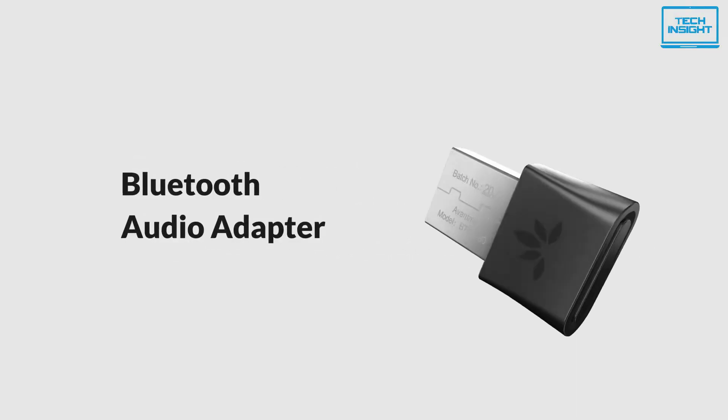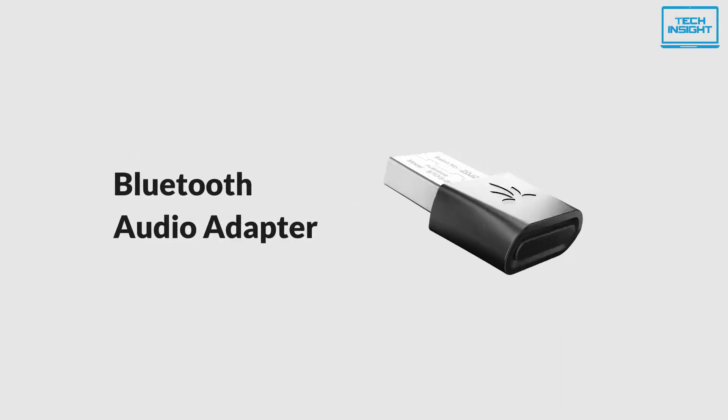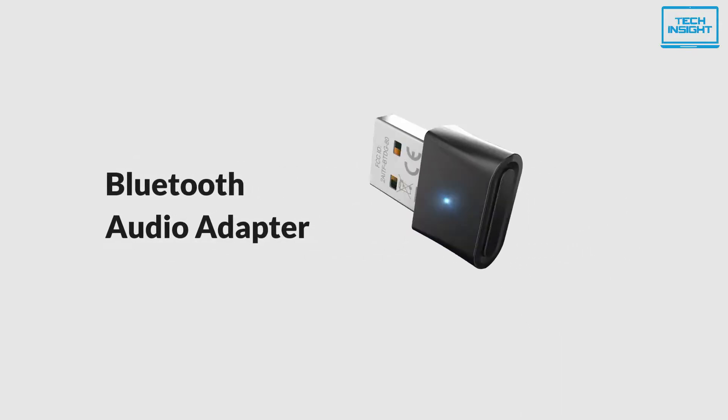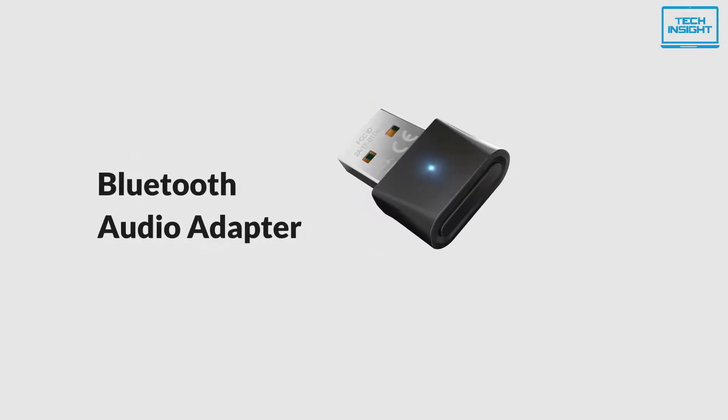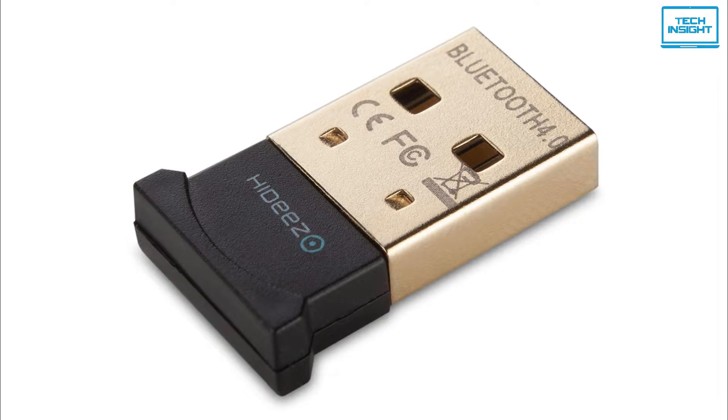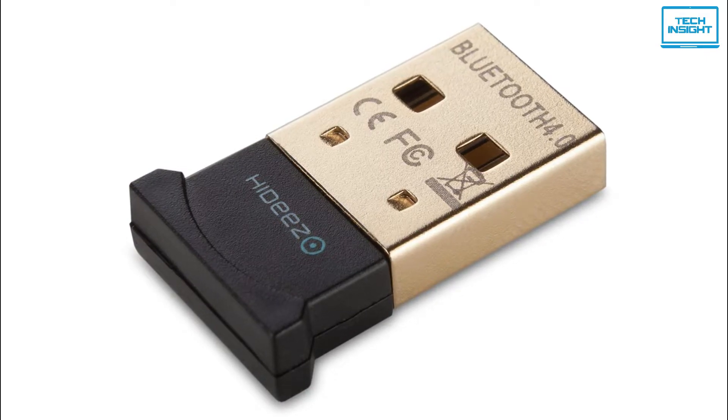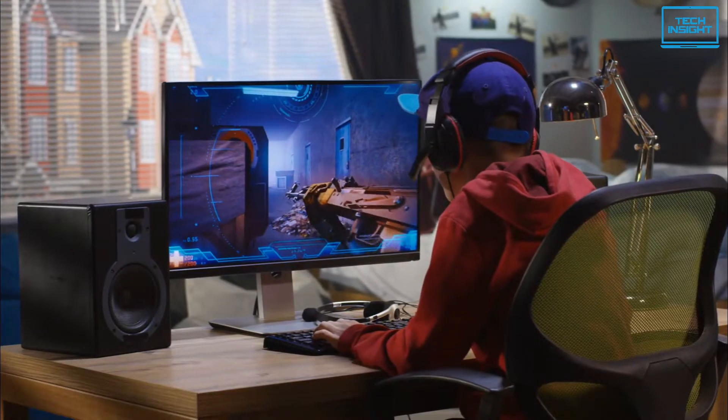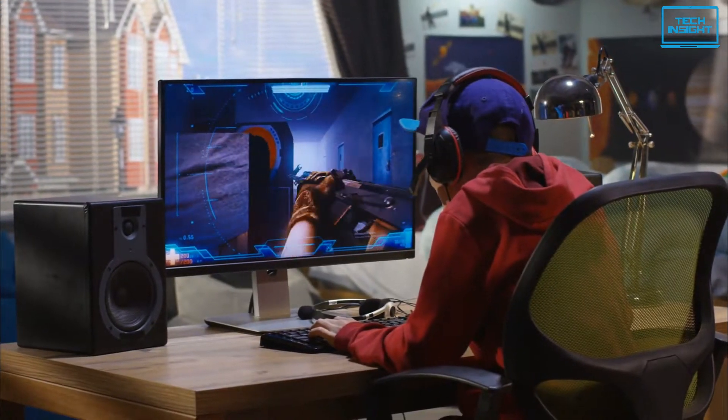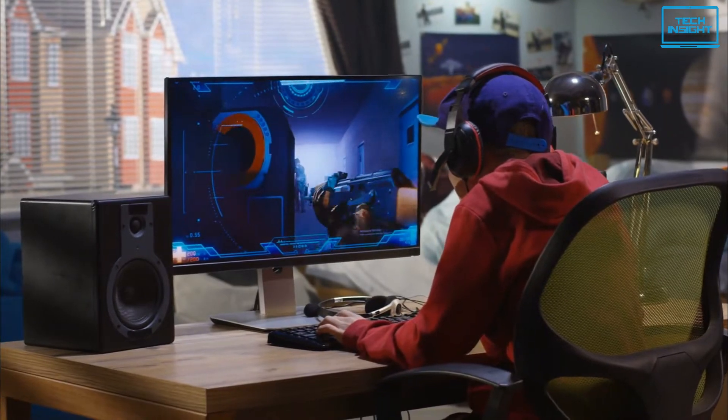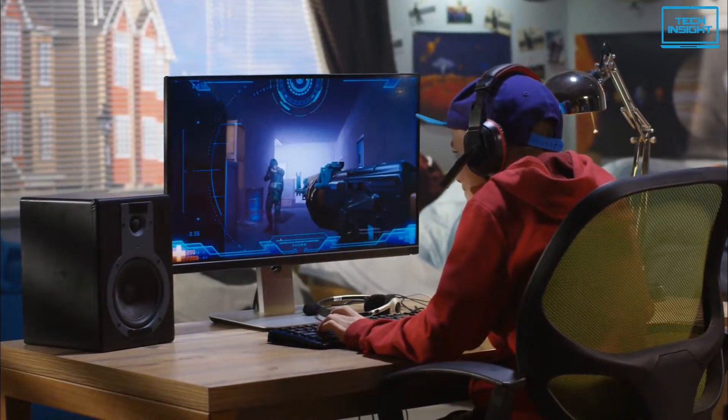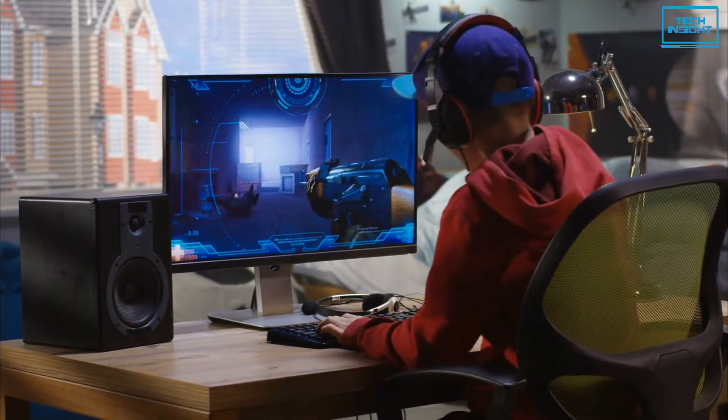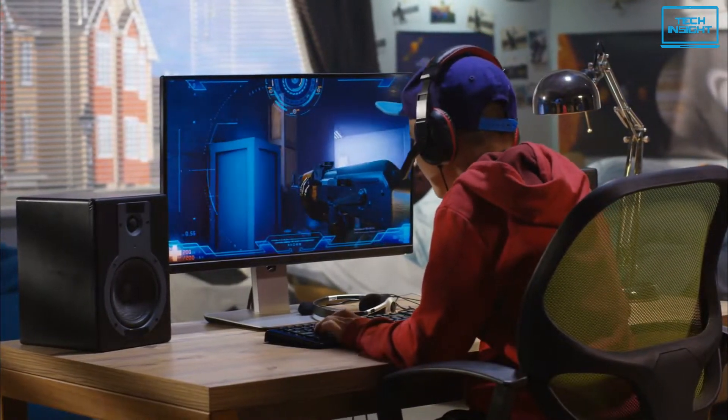Next up, we have the Avantree DG80, a Bluetooth adapter best known for serving low-latency audio transmission. If you're a hardcore gamer but use a wireless headphone, latency in gaming might be a headache for you. Don't worry, the Avantree DG80 is here to help you.